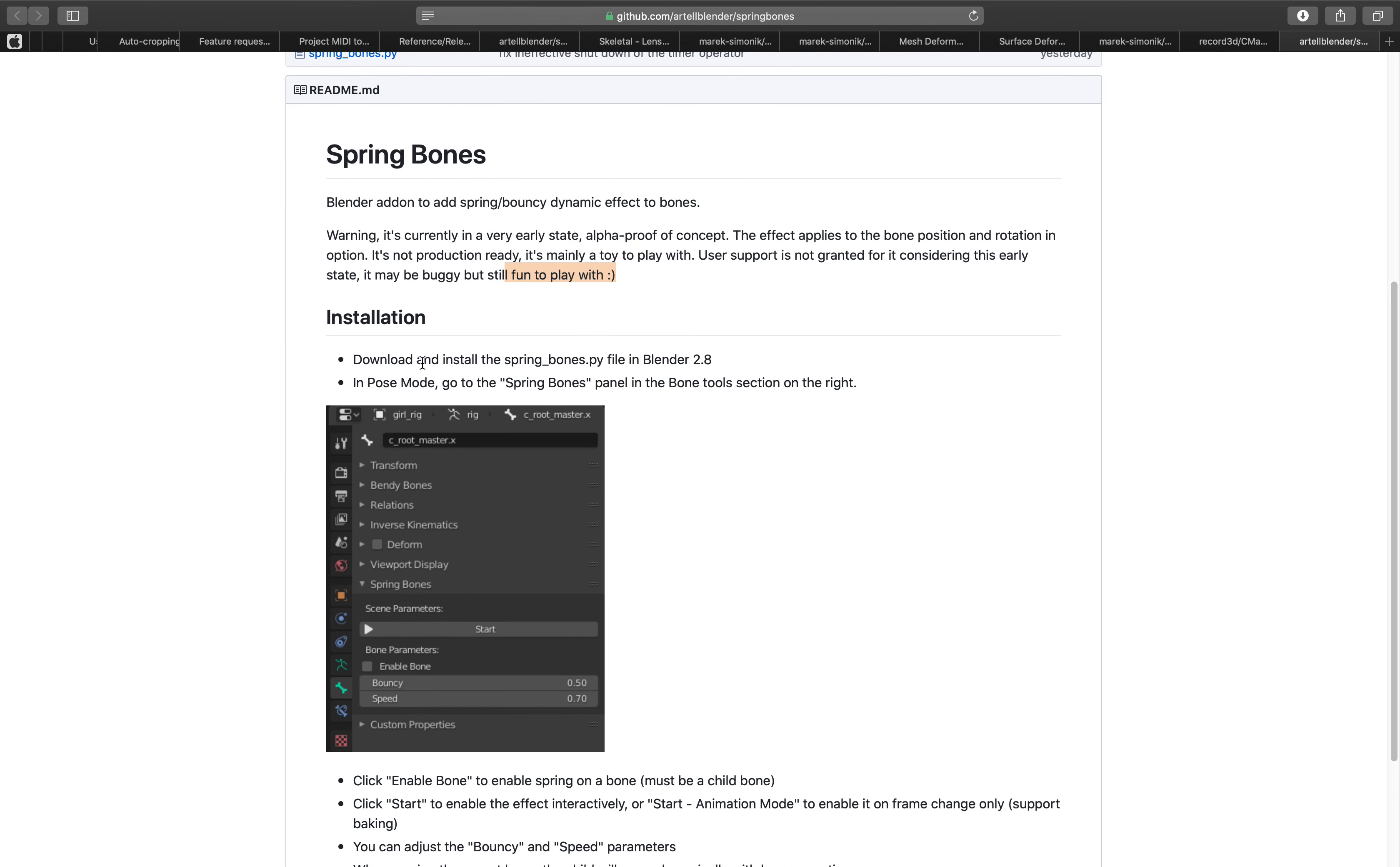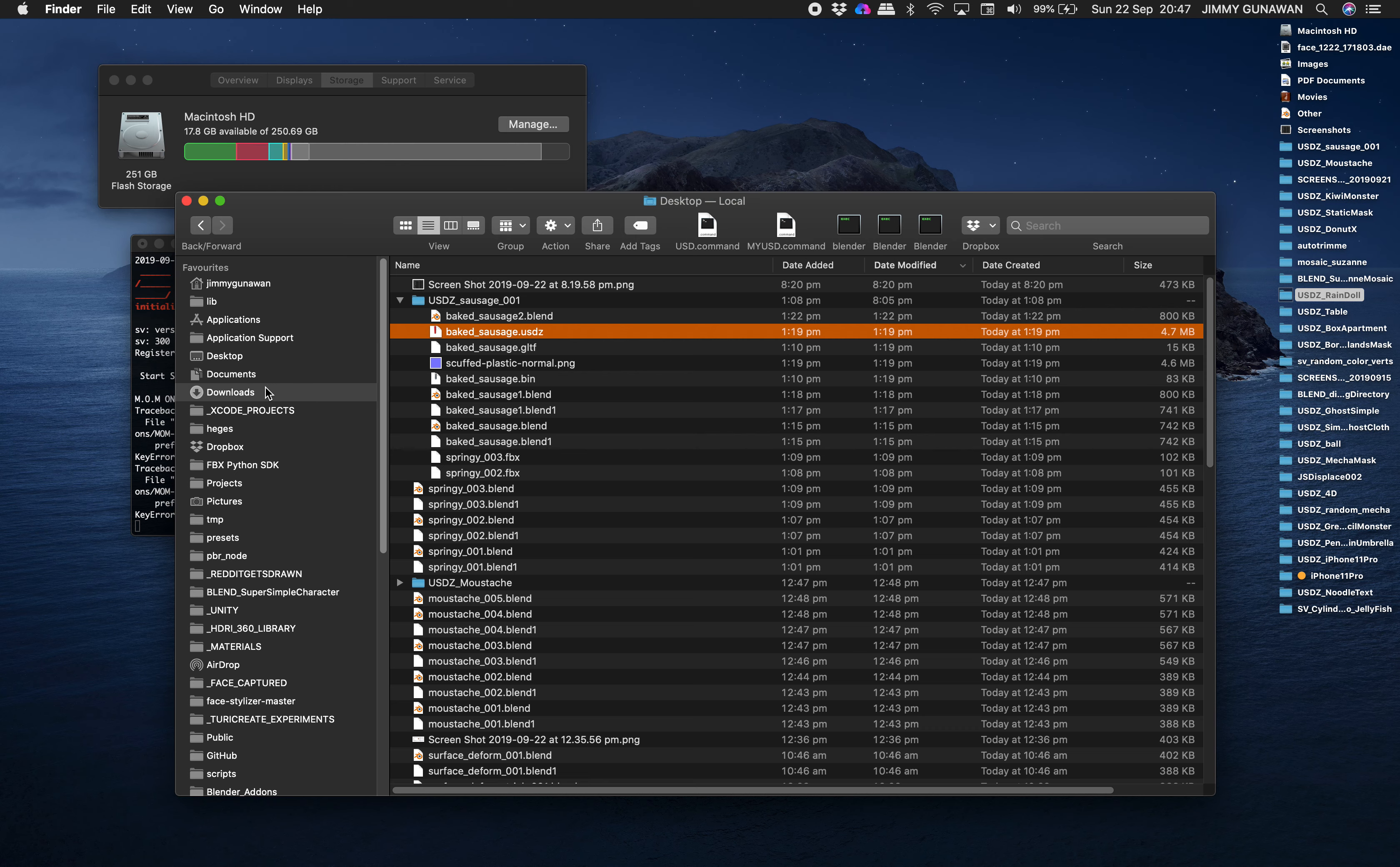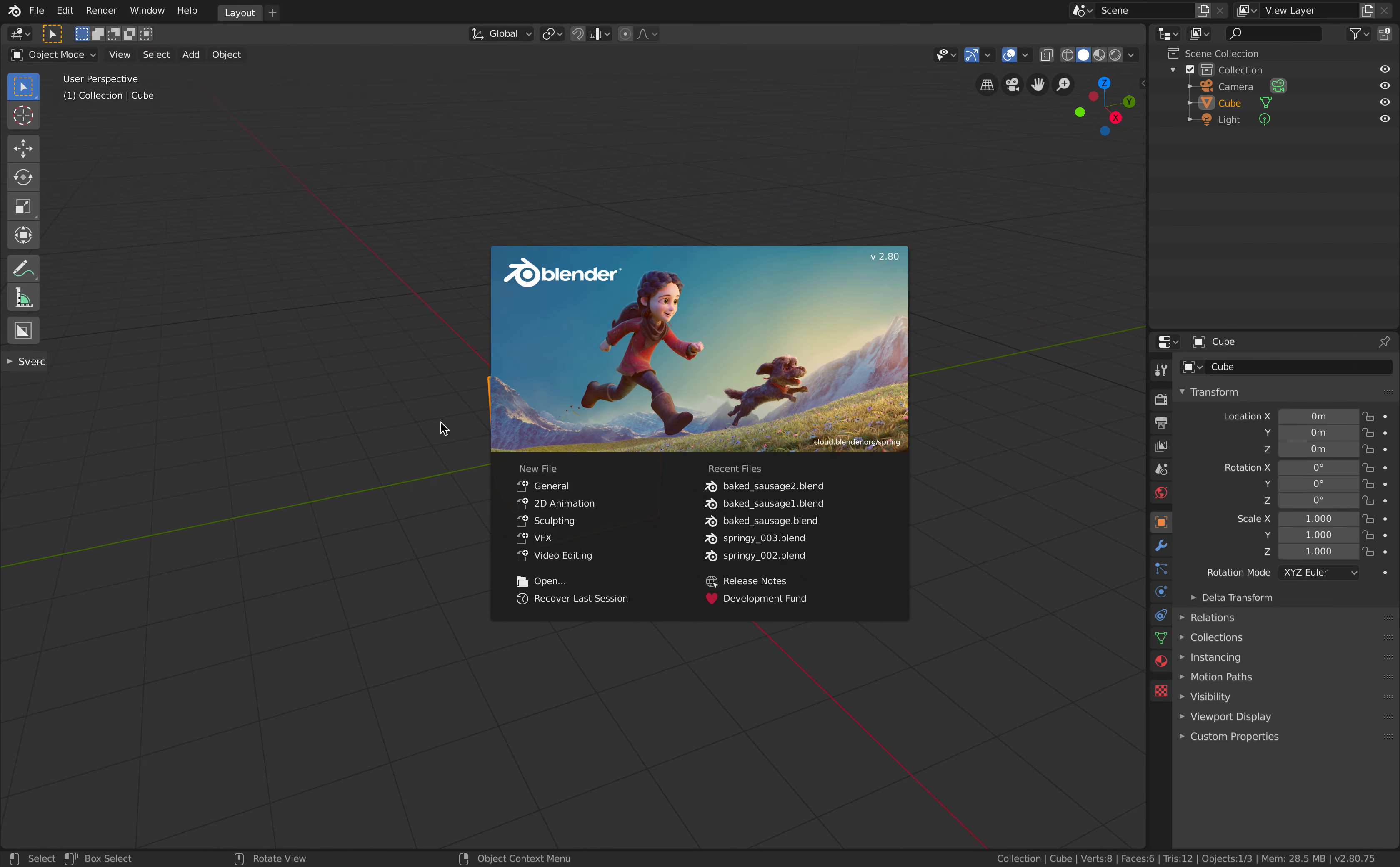First of all you download the add-on, simply clone it and download as zip and I already got it here under my downloads, this one Spring Bones master and there's this Python that you can use to install the add-on.